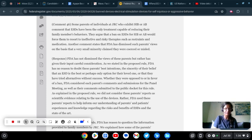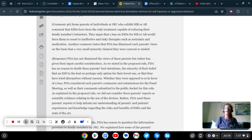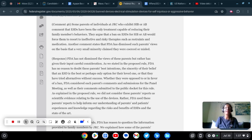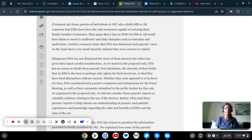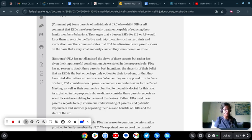Let's continue. They argue that a ban on the ESD for SIB or AB would force them to resort to ineffective and risky therapies such as restraints and medication. This is the argument that JRC uses and I swear they shove it down the parents' throats and then tattoo it to their brain. None of that is accurate. Explain to me like I'm five what is risky about positive behavioral reinforcement.